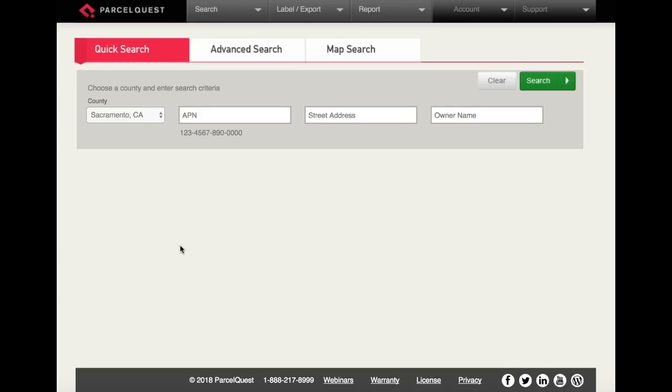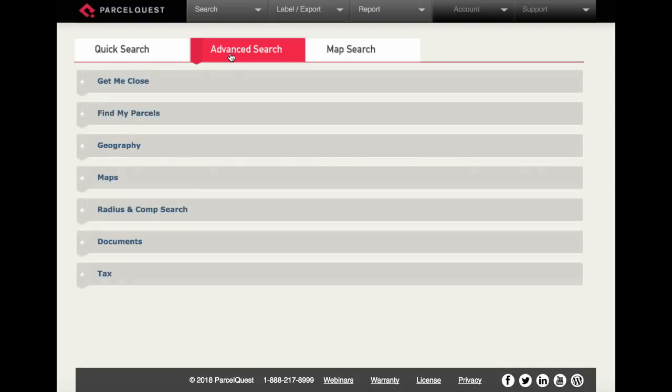Our goal with this video tutorial is to get you started in ParcelQuest by showing you how to perform some of the basic search functions using the find my parcel section, which can be found within the advanced search tab. Let's go ahead and click on advanced search, and you'll see several different sections.